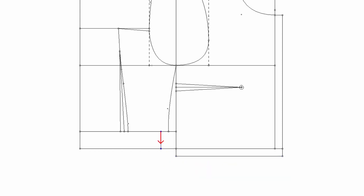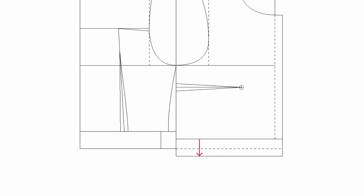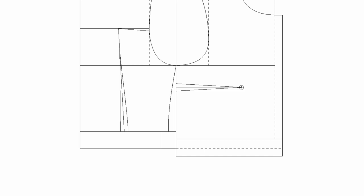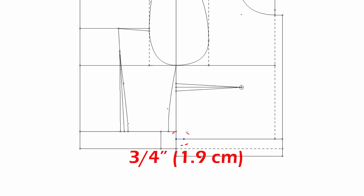We made a hemband one inch and three quarters of an inch width at the back. So the same one inch and three quarters of an inch hemband at the front. Take out three quarters of an inch at the side seam. Draw a side curve.